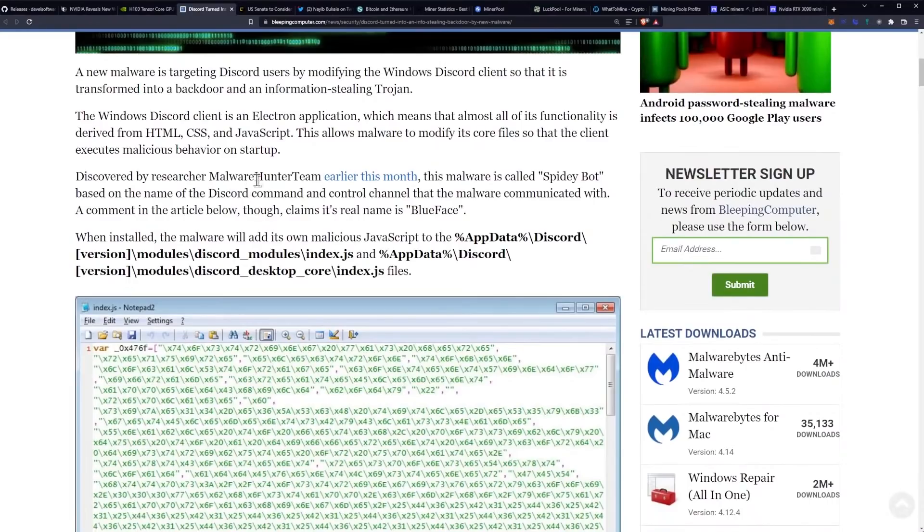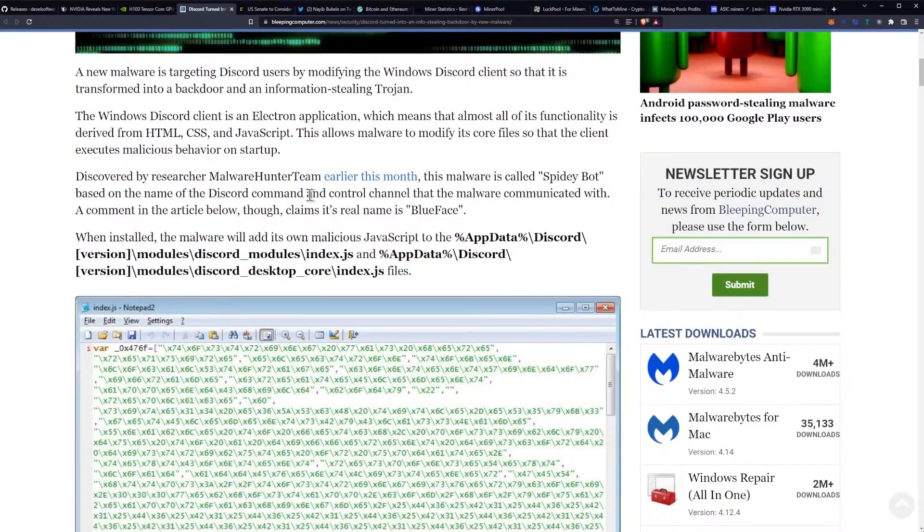Discovered by researcher Malware Hunter team earlier this month, this malware is called SpideyBot based on the name of the Discord command and control channel that the malware communicated with. A comment in the article below claims its real name is Blueface.